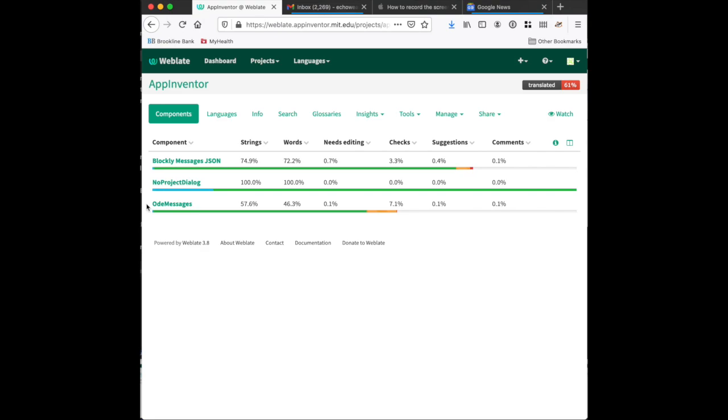It's also a good idea to recruit more than one person to work with you on a translation. This is not a small task. So we'll take a look at the Blockly messages.